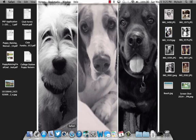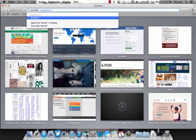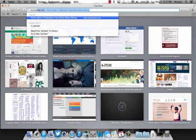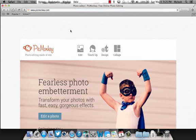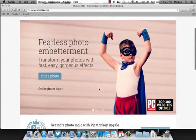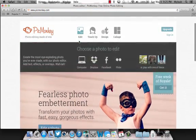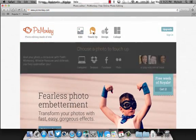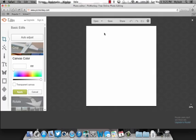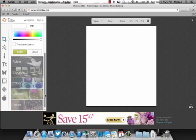This is a pretty cool website. You can do a lot of photo editing on here. You're gonna go to design, and then you're gonna want to change the size of your canvas.